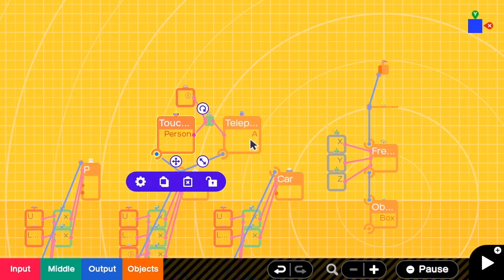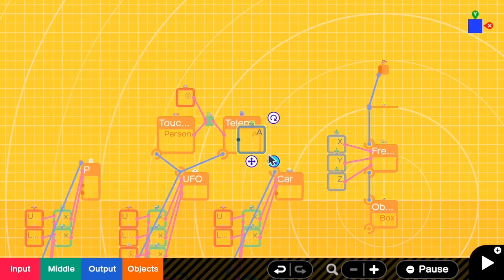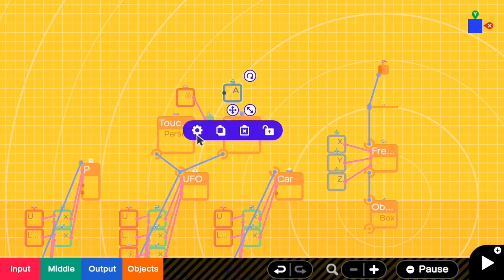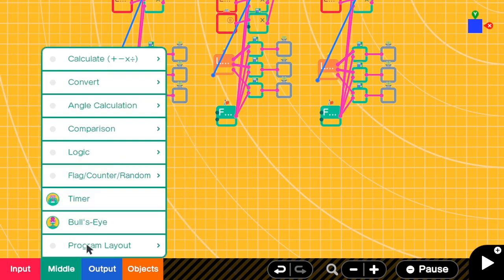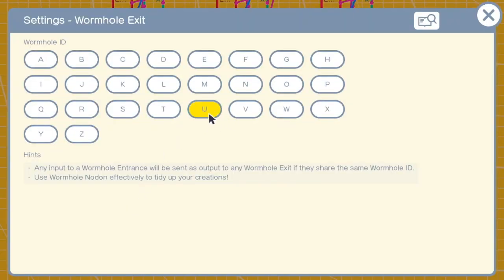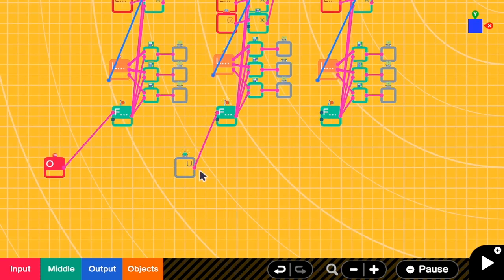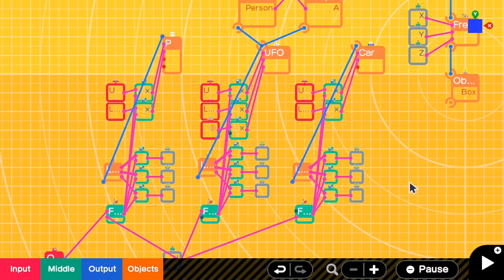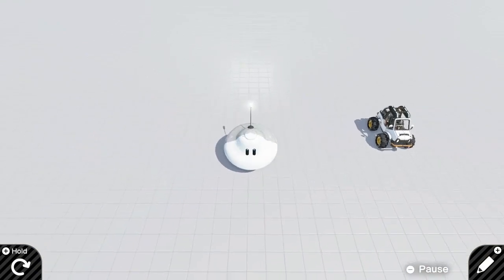Next we have to change the control to the UFO. This can be done by turning on the UFO flag. I'm going to add a wormhole entrance and name it U to match UFO. I will use this to send the signal to turn on the UFO flag. Here I'm adding the wormhole exit U. So when U happens, I will turn on the UFO flag but turn off the other two flags. Let's test — I walk to the UFO and press X, and now I can control the UFO.